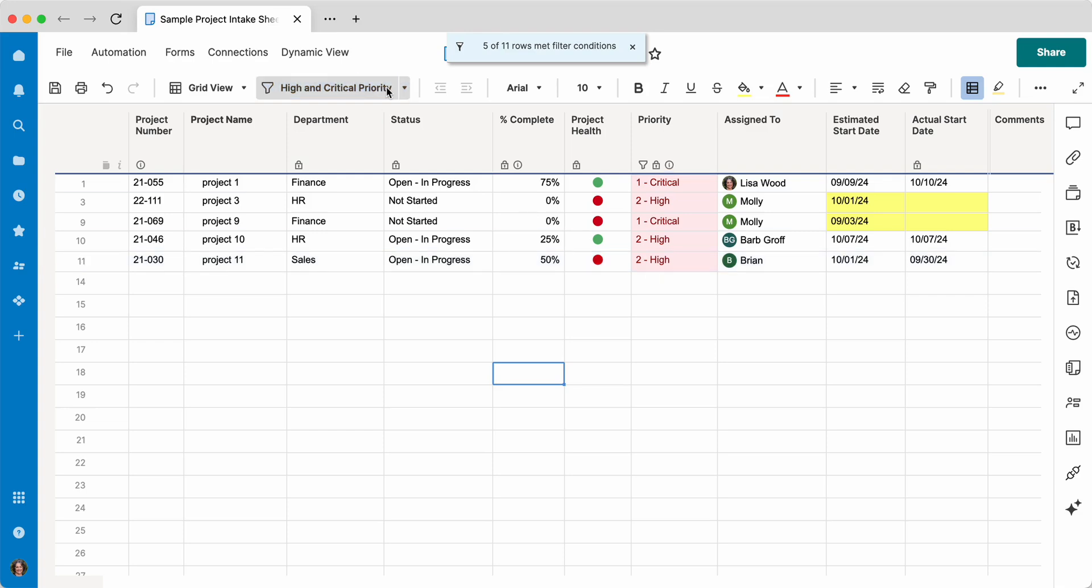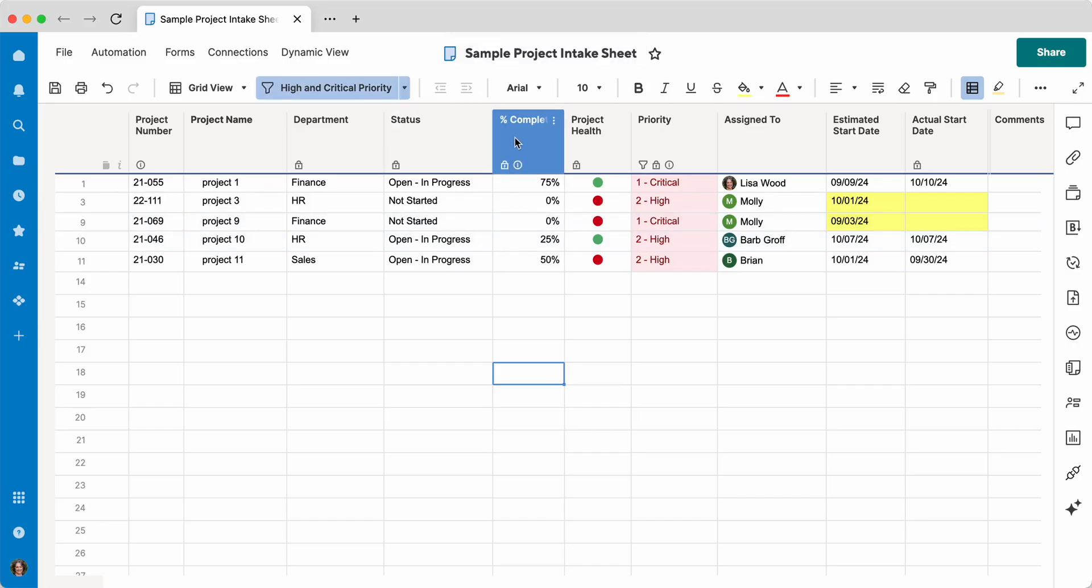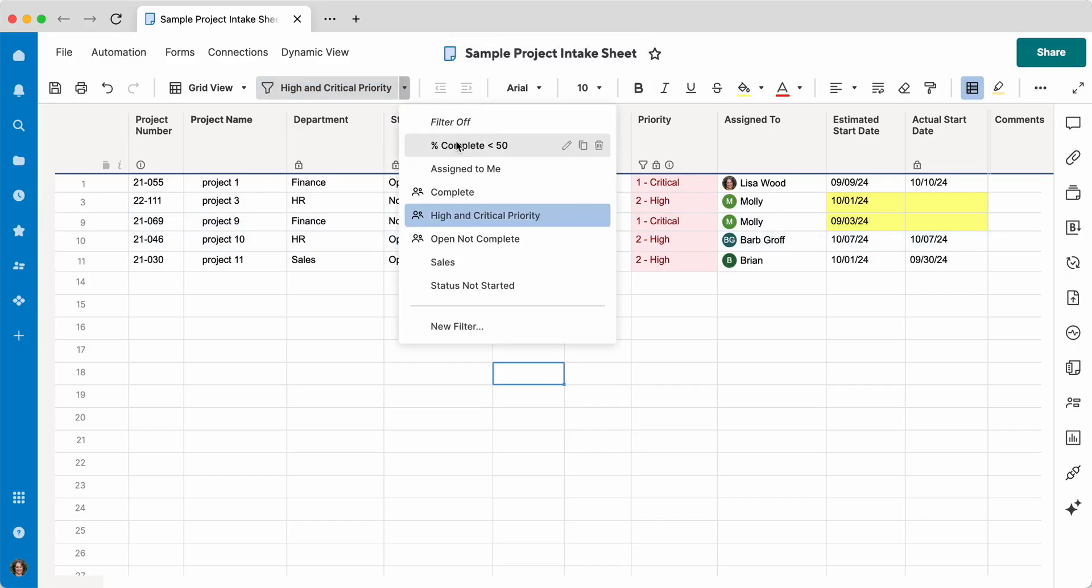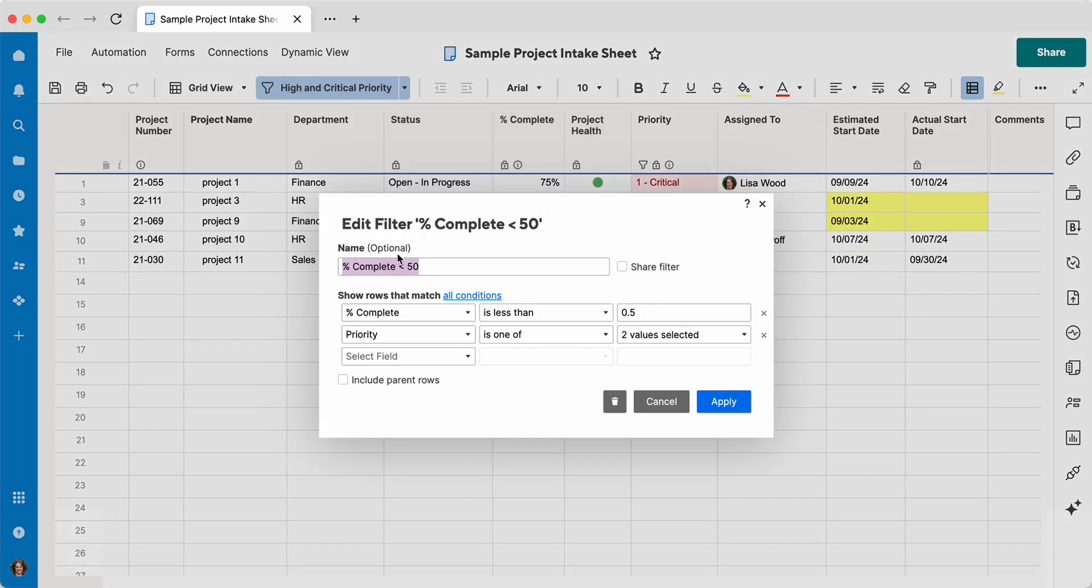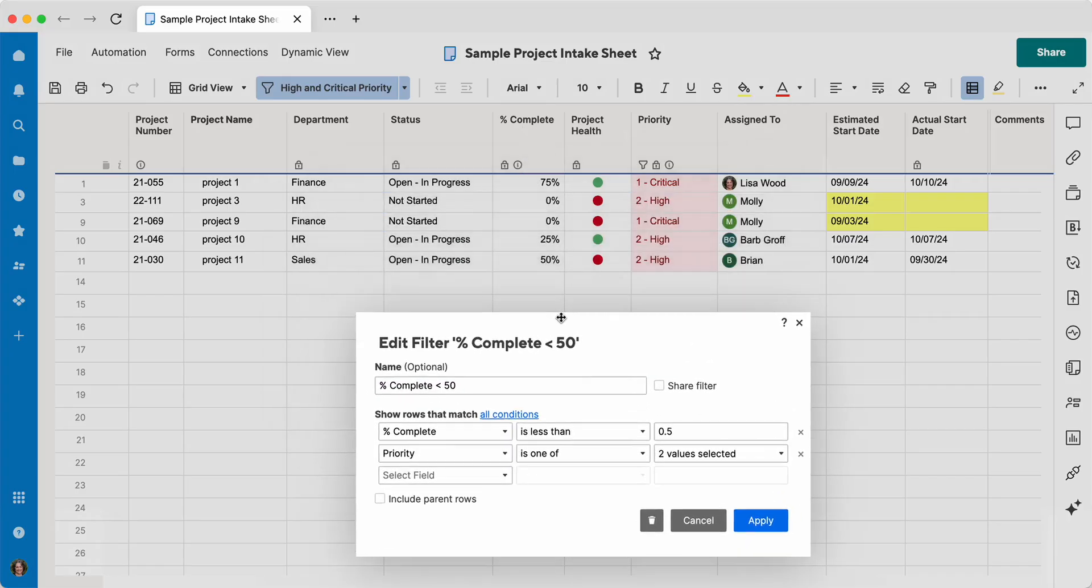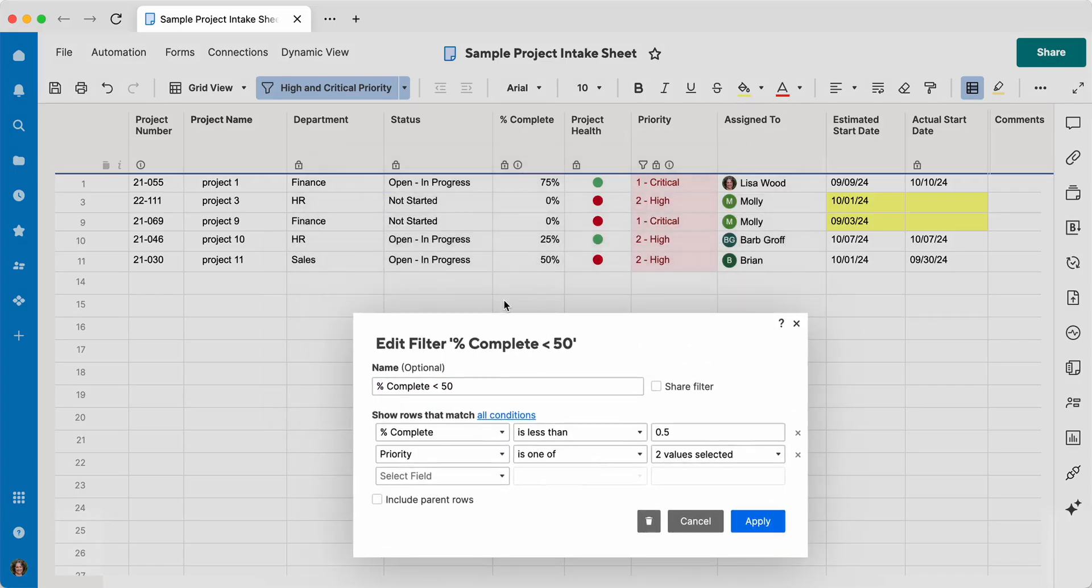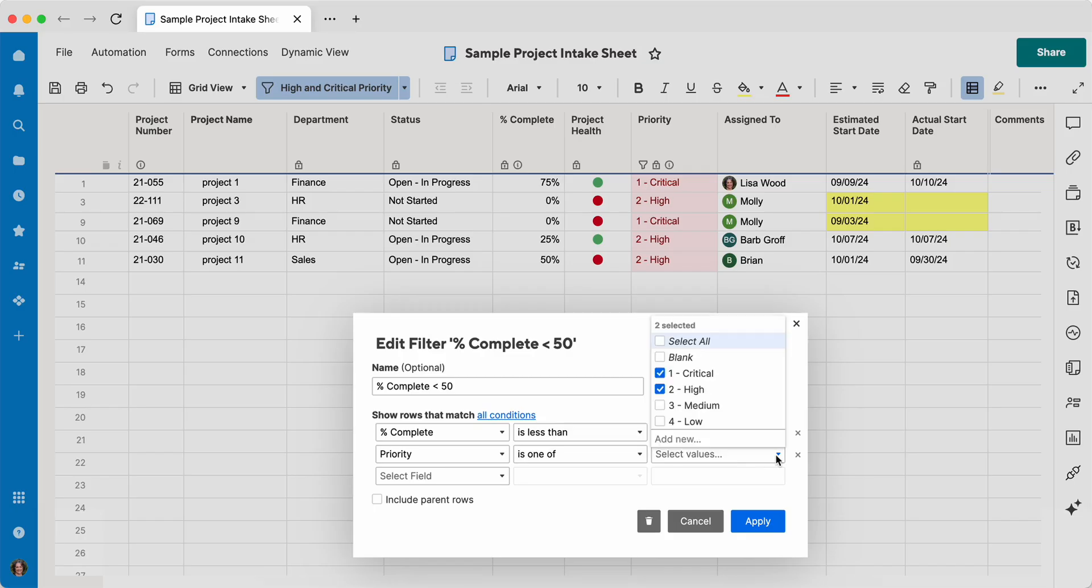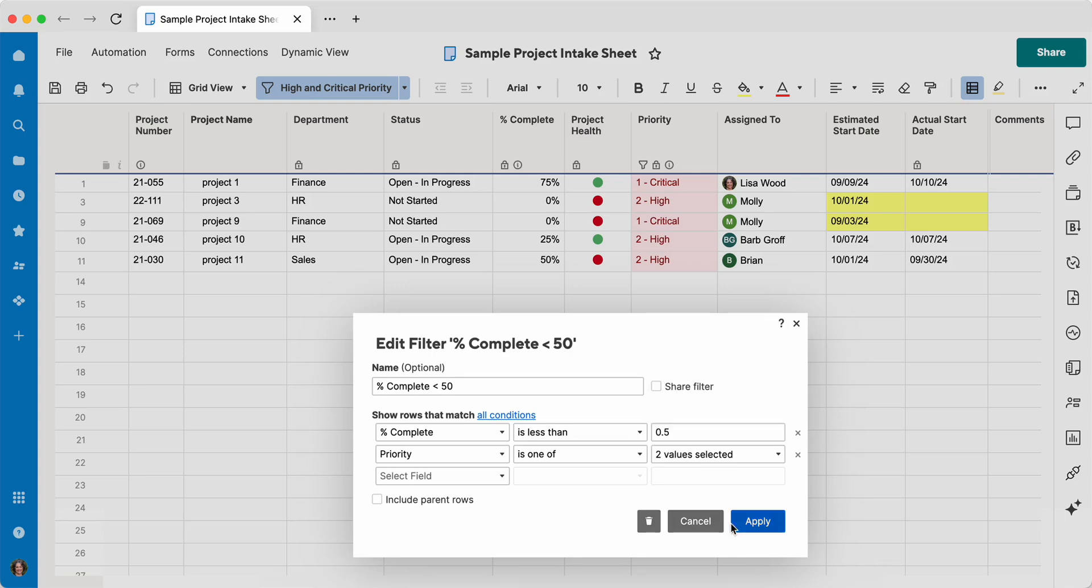Let's say I want to see something that is less than 50% complete. So I've got a filter here. It's percent complete is less than 0.5. This column is formatted to show as percentages, but you actually have to put in the 0.5 for 50%. And I've added the priority is one of critical and high. So I want to see things that are less than half done and they're in that critical and high priority.